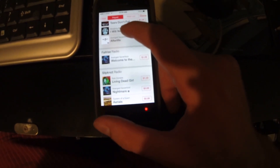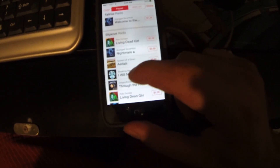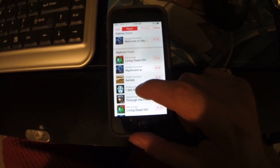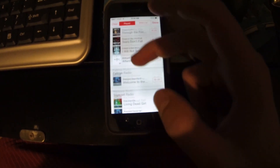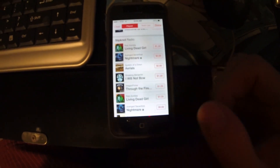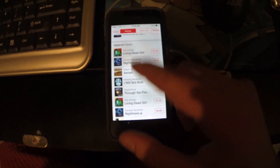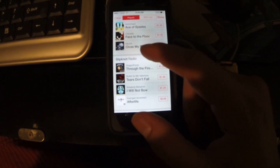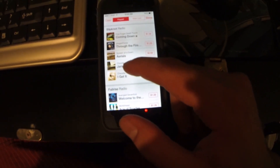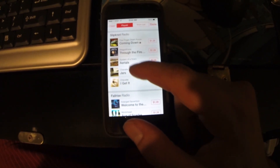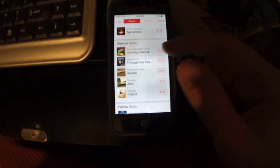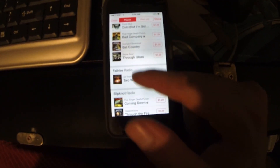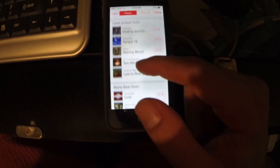Continuing up: again, I Will Not Bow by Breaking Benjamin — played that song like four songs prior. Through Fire and Flames by DragonForce — played that about five or six songs before. Further up, it starts again. Aerials — we saw that played earlier. There's Through Fire and Flames again, which it already played. That's pretty much where I stopped with the radio.